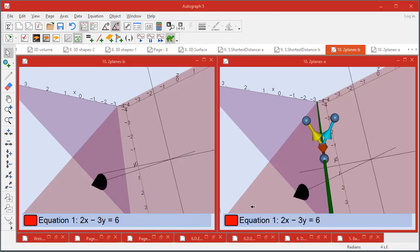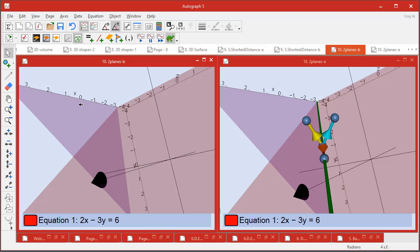Now a quick look at how Autograph handles two planes and line of intersection and some vector work. So let's come over here where we've got nothing on. So I'm just going to double-click on this plane.